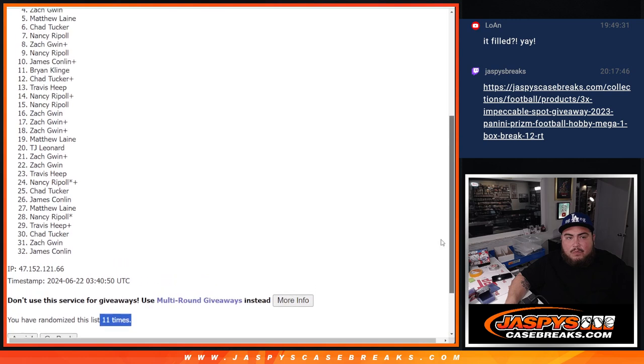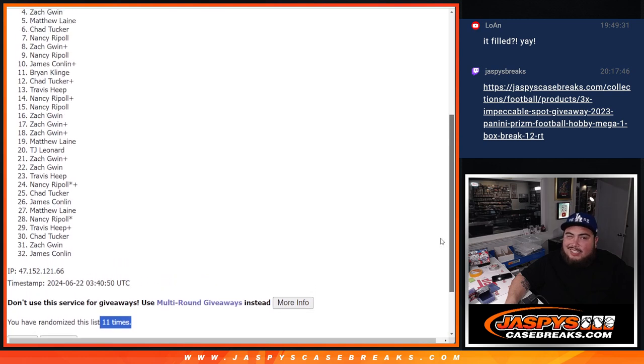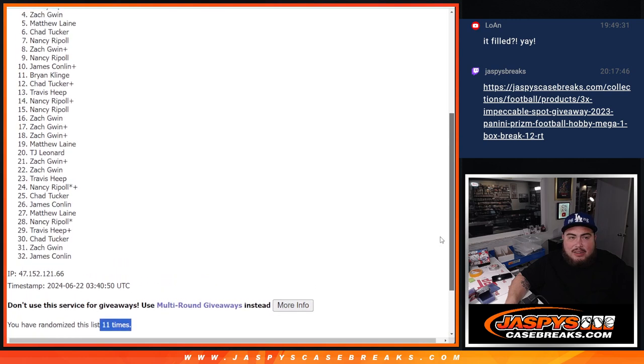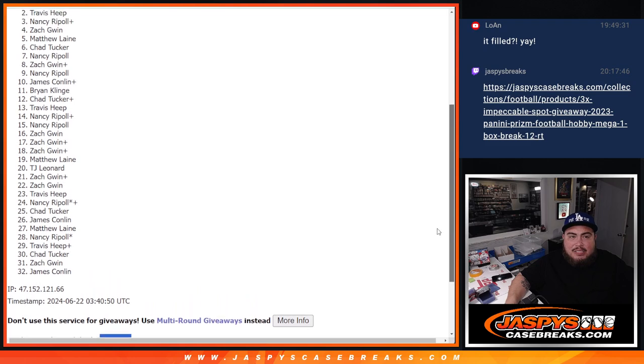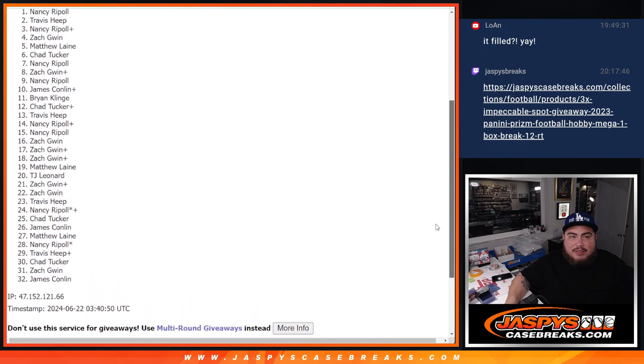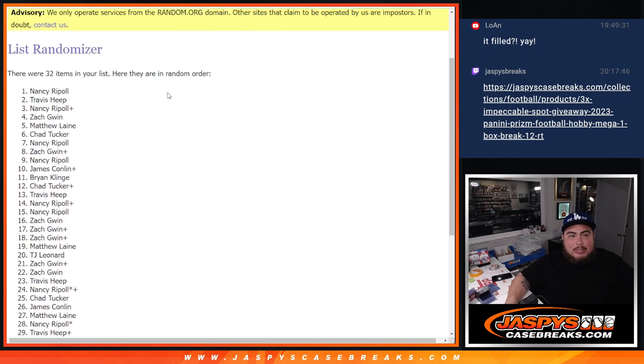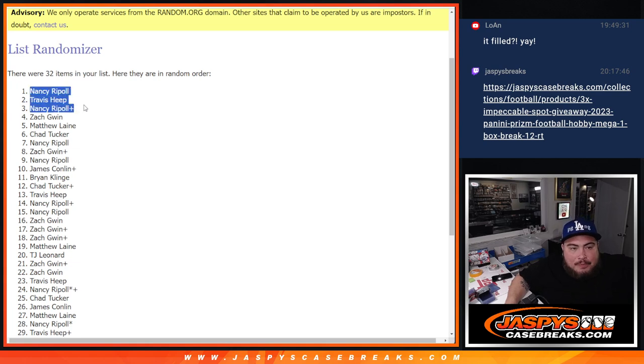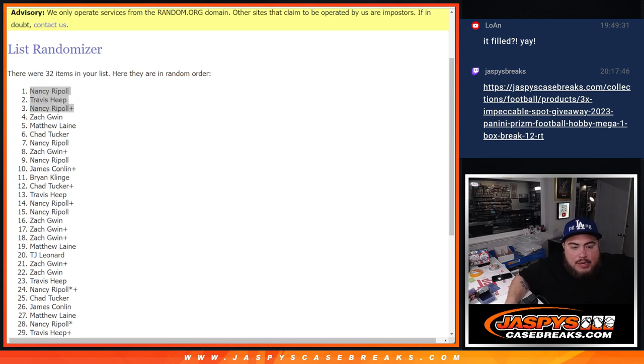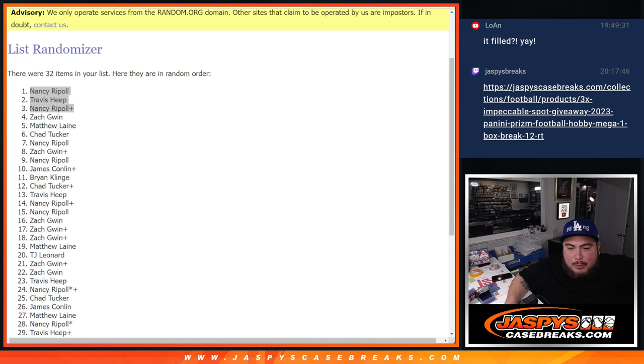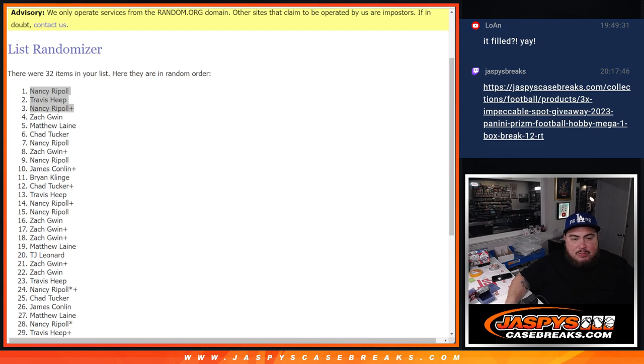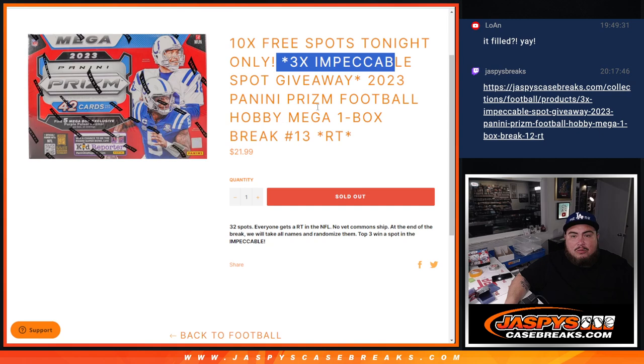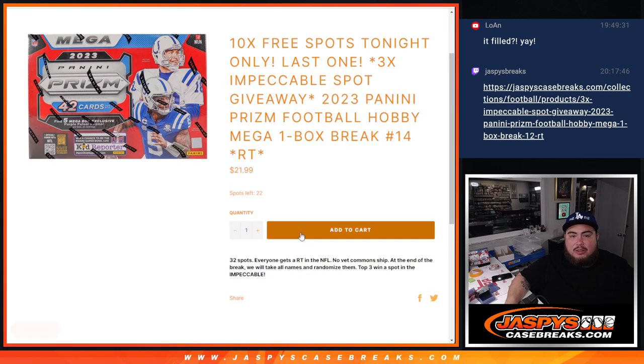Jasmin Zalzack, sorry, but Nancy's in, free spot, Travis and Nancy. There you go, top three are in. Let's paste you guys in here. And again guys, Mega number 14 will be the last one we need to do to unlock the break. It's already been posted. Let's get it going guys, jaspescasebreaks.com.